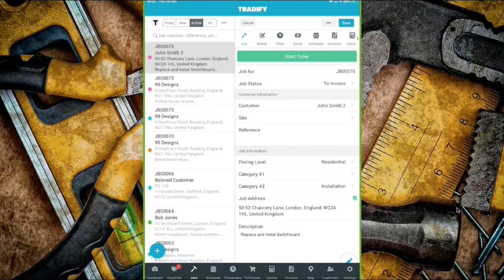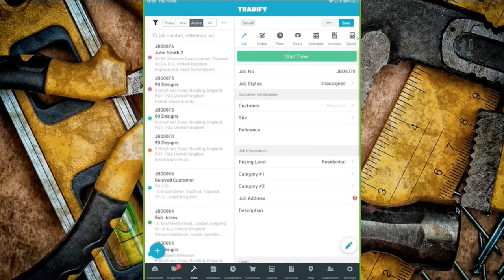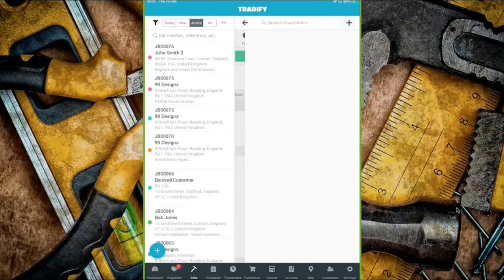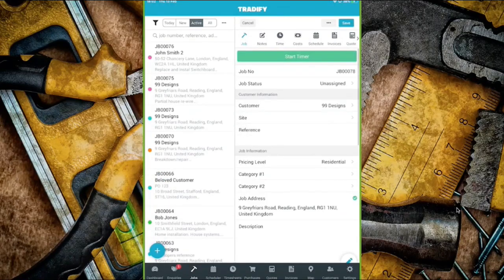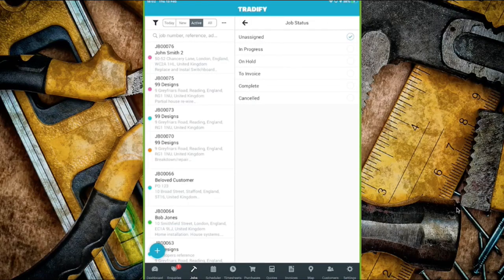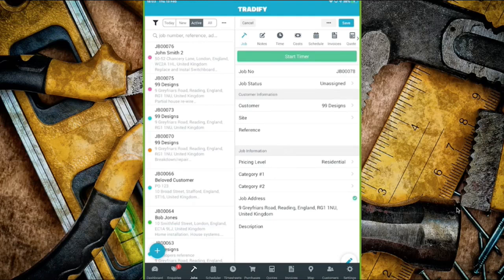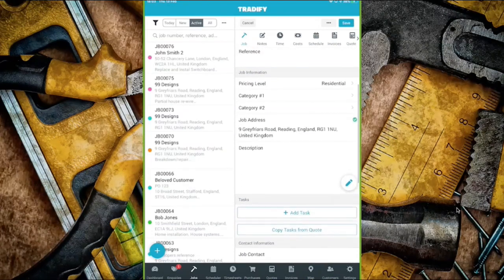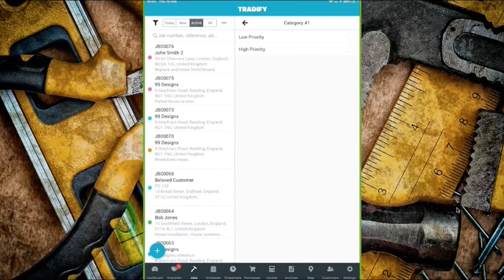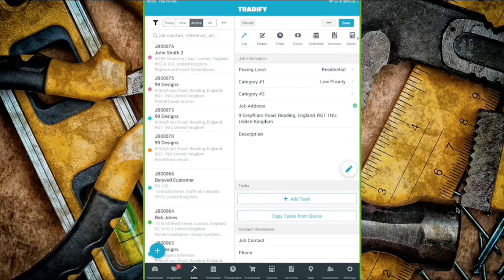Now I'm going to create a new job — click bottom left to open it up. You can add as much or as little information as you want for each customer. You can search for a customer and it'll bring up all their address information. Job statuses show all the different options: in progress, on hold, to invoice, completed, or cancelled. If you select 'to invoice' it prompts you to get an invoice out.